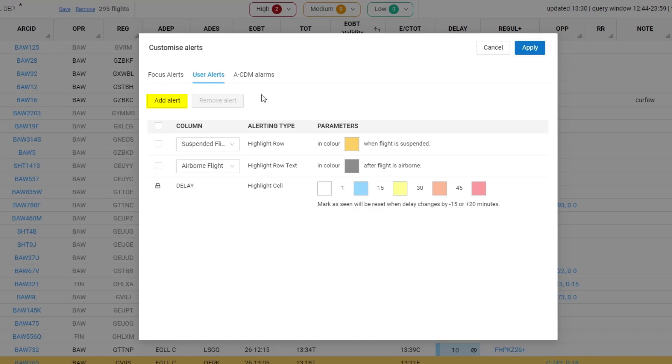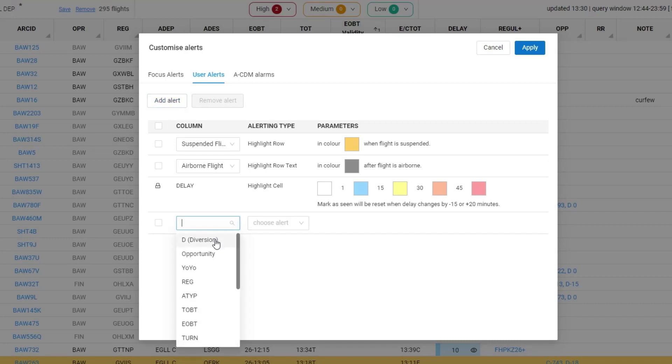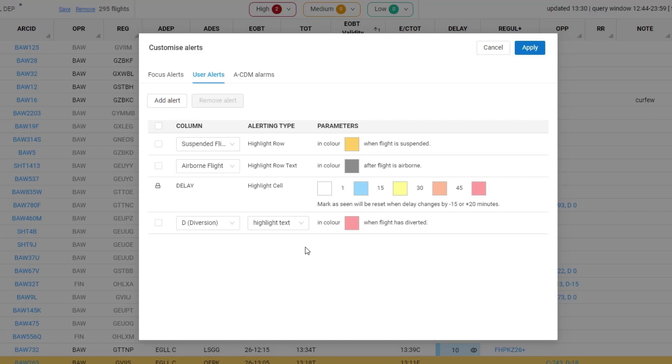You can add your own alerts by clicking on add alert and then selecting from the menu. Here I've selected diversion. I'm going to select the alerting type mark row.